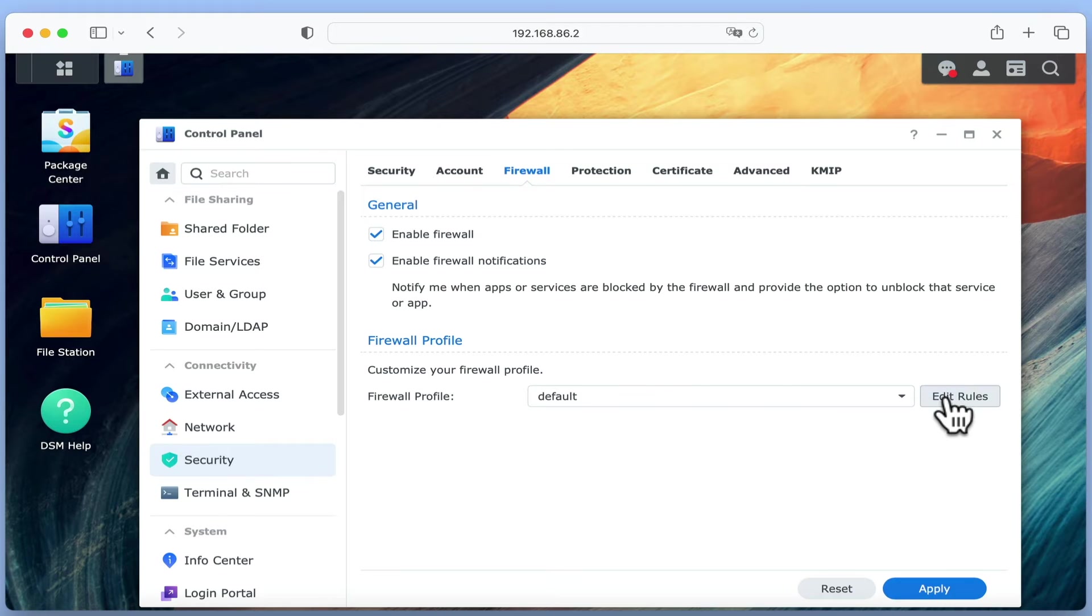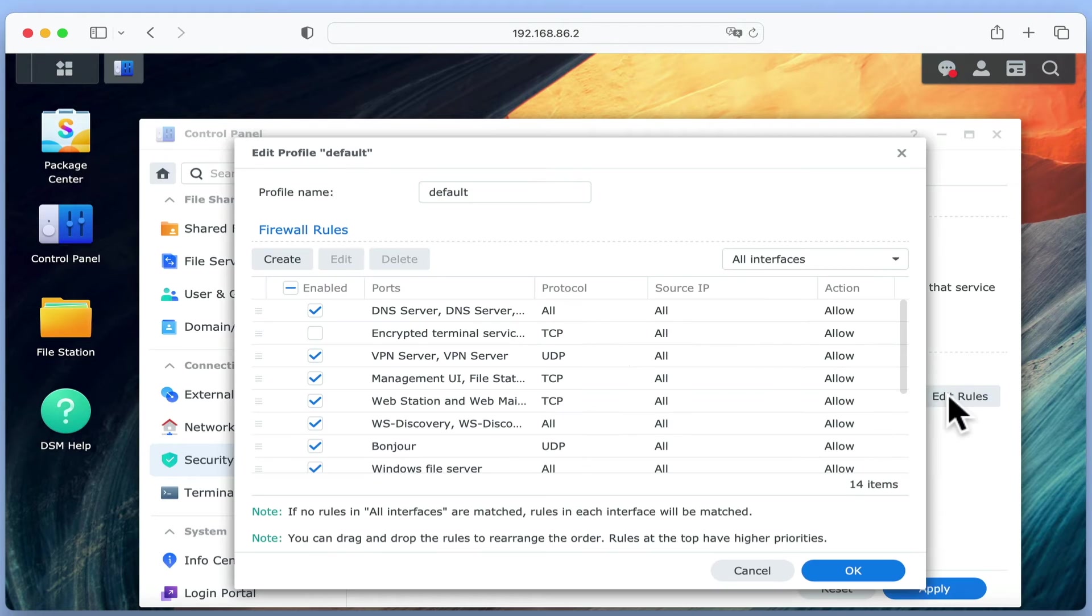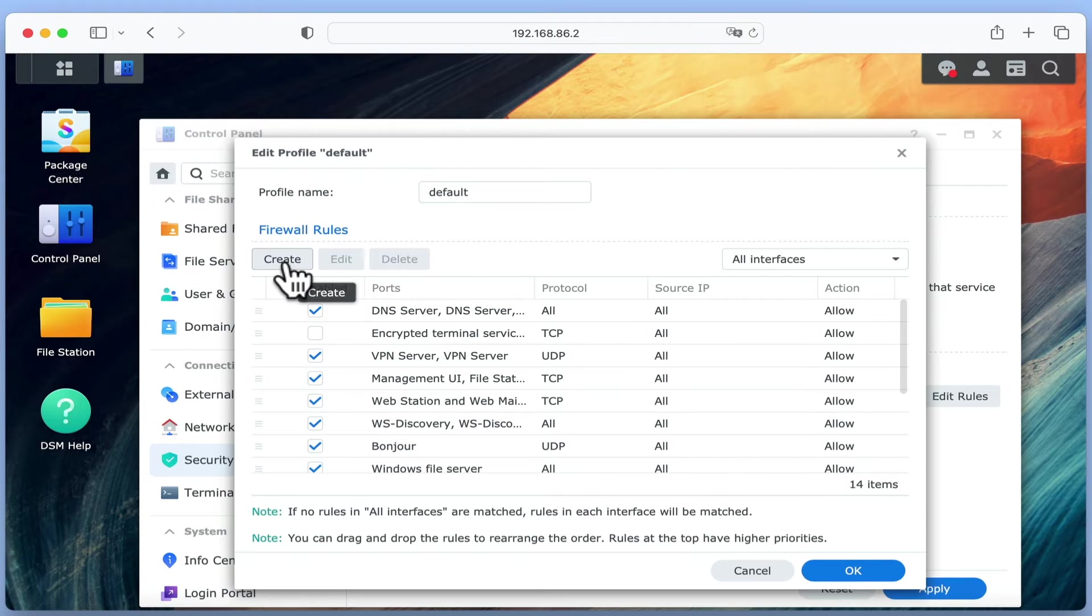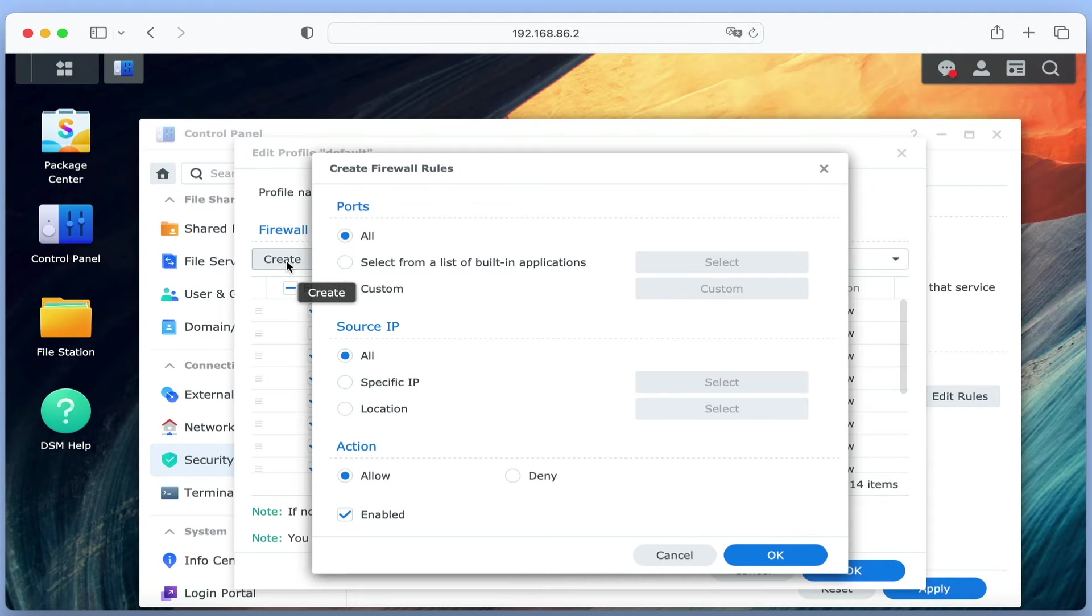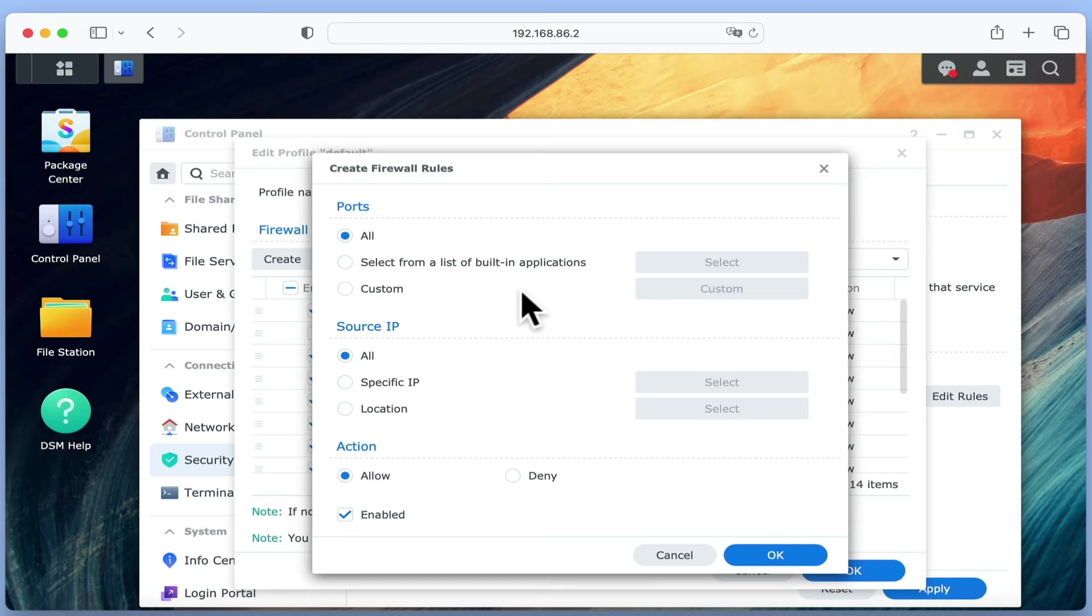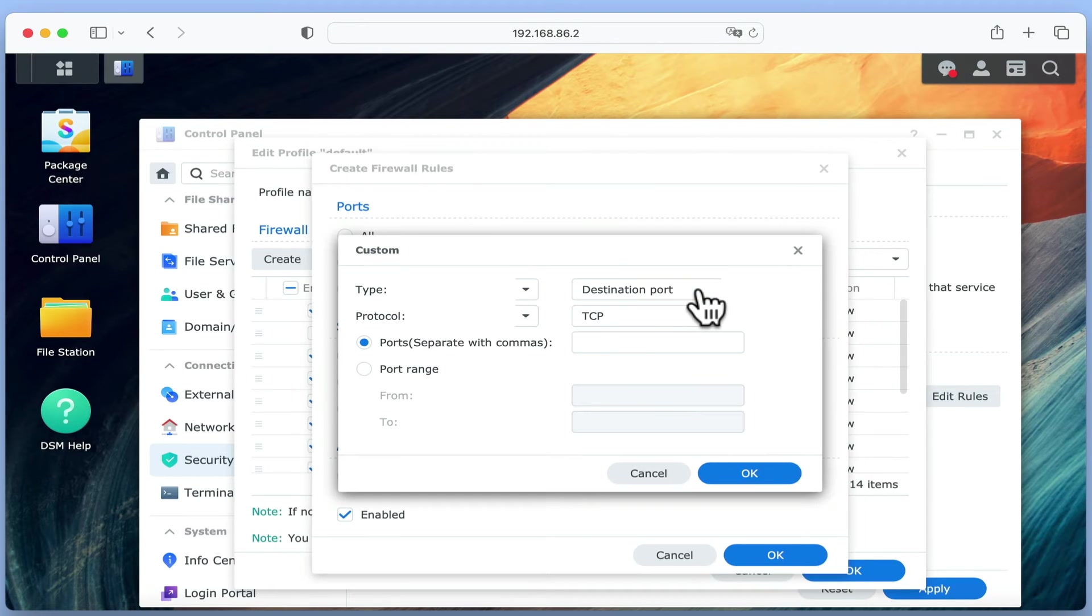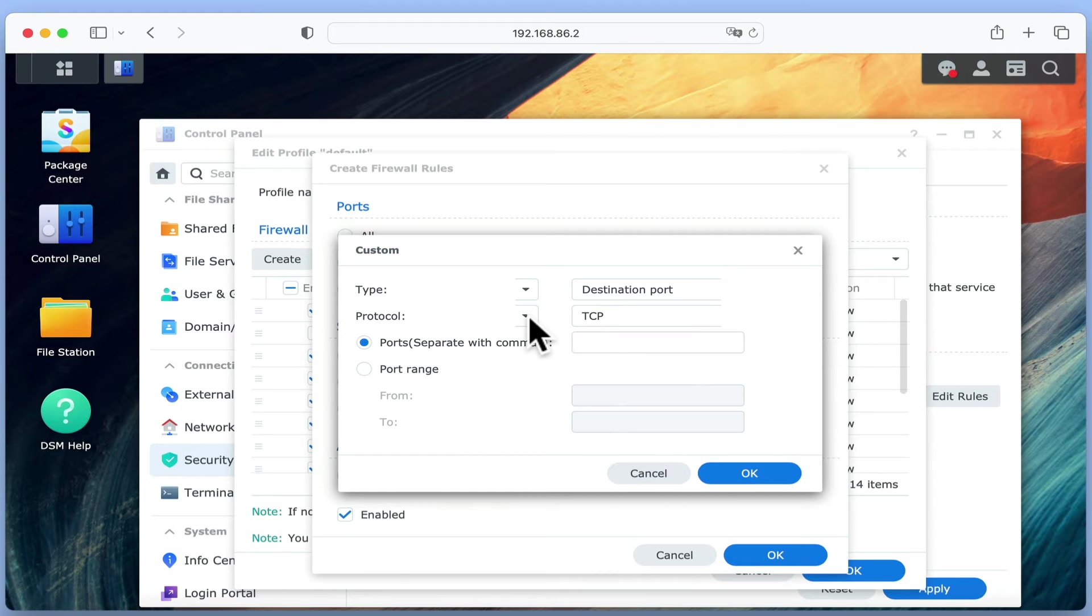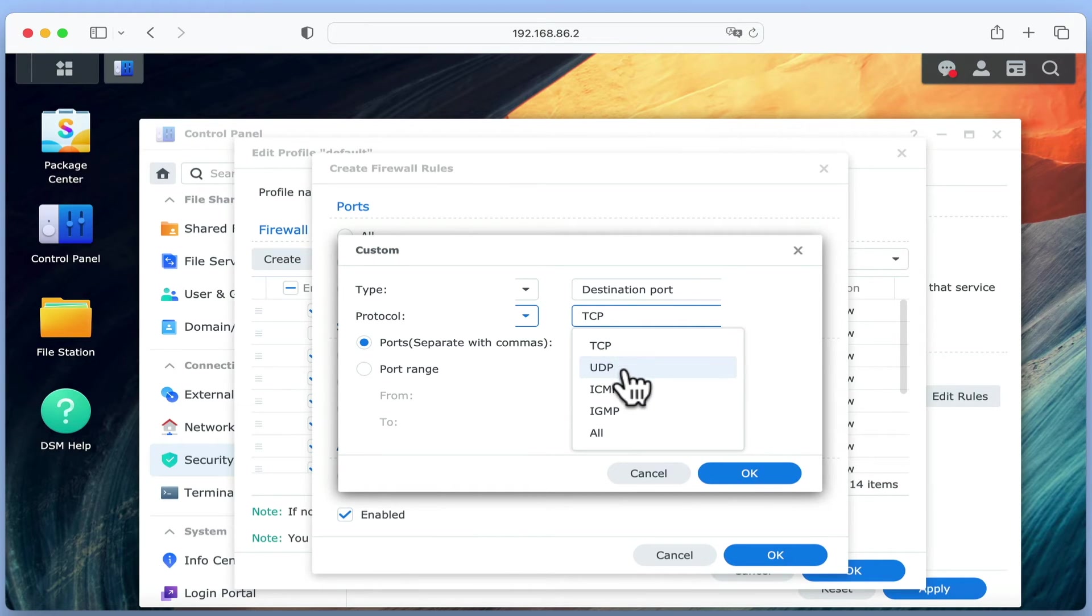After selecting Edit Rules, we need to create a new firewall rule. Under Ports, we need to choose Custom. Then for Protocol, we need to select ICMP, which stands for Internet Control Message Protocol.